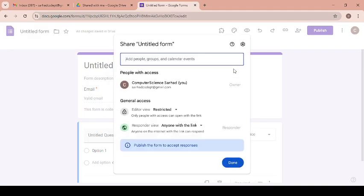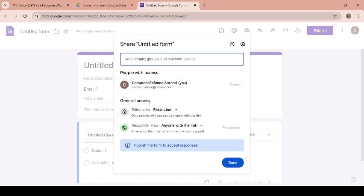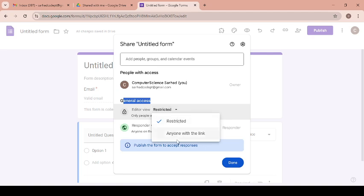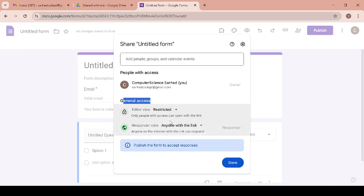When you are clicking on manage, here is people with access, then general access. Inside the general access, editor, view, restricted. You can use anyone with the link, but when you are keeping it restricted, no one will edit your form. As the owner, you can keep this as restricted.